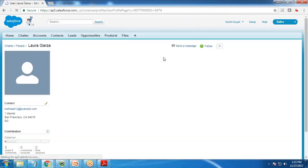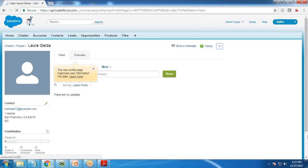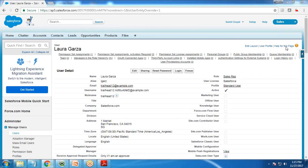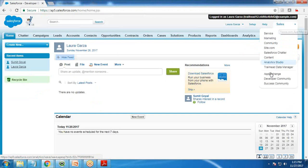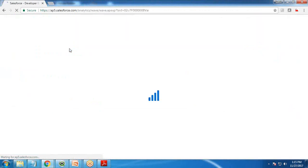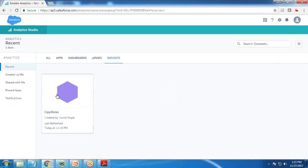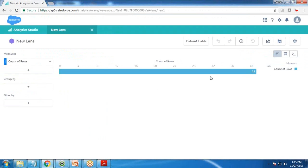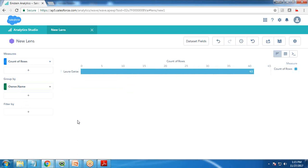I log in as Laura. Accessing the dataset, I can access only 41 records. Looking at owner name, you can see Laura Gerza is the subordinate for me and there is no subordinate for Laura. So only 41 records - Laura can access only her own records. She won't be able to access subordinate records because there are no subordinates for her.